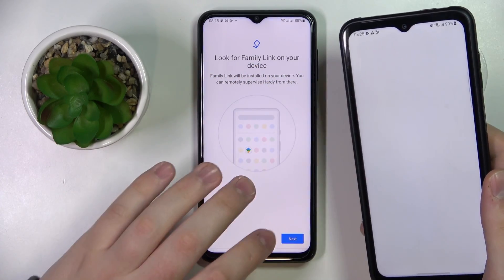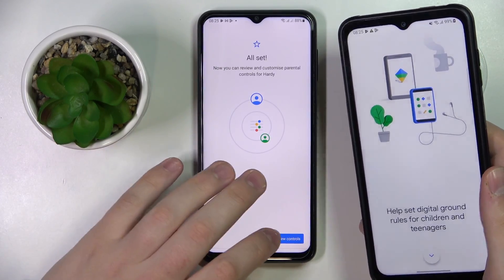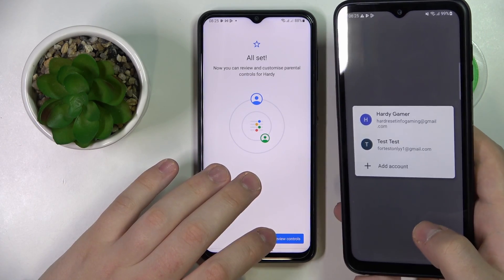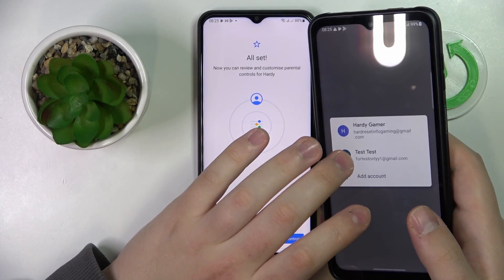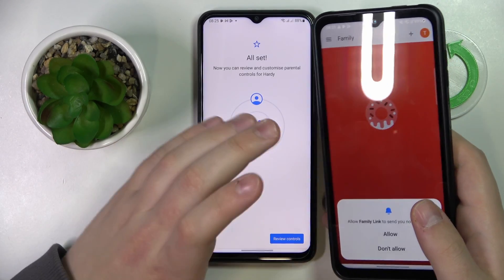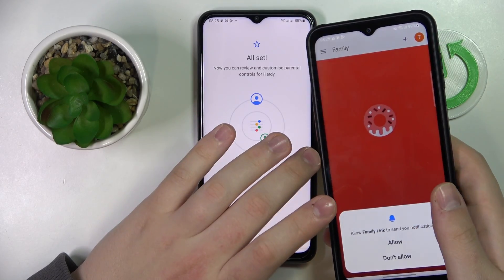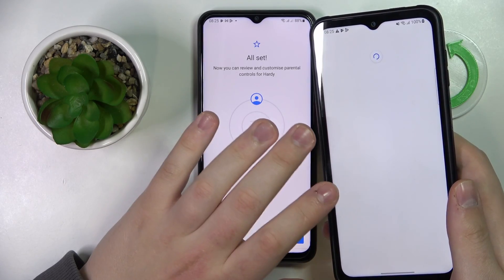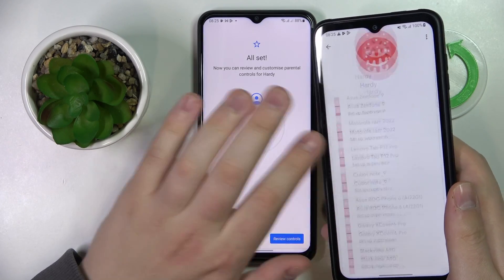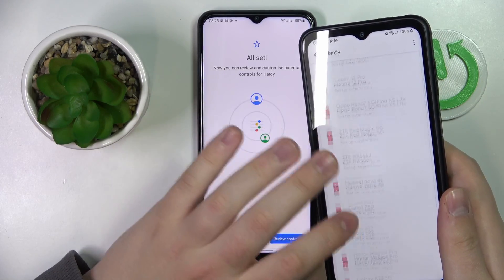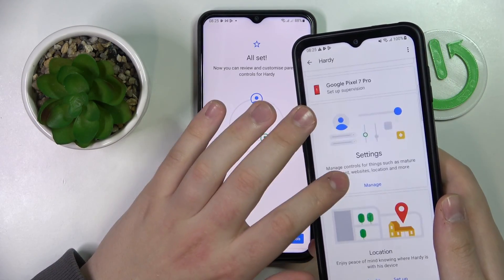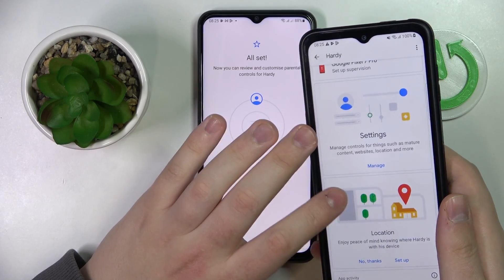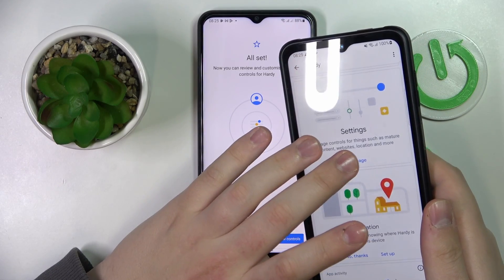Once the app has been installed, just open it, click Next, skip all the welcoming instructions, choose what account you would like to use as the parent account if you have multiple accounts signed in, and choose the child that you would like to supervise. Scroll the page all the way down — you won't have as many devices as I do, so it will be way more convenient on your end.